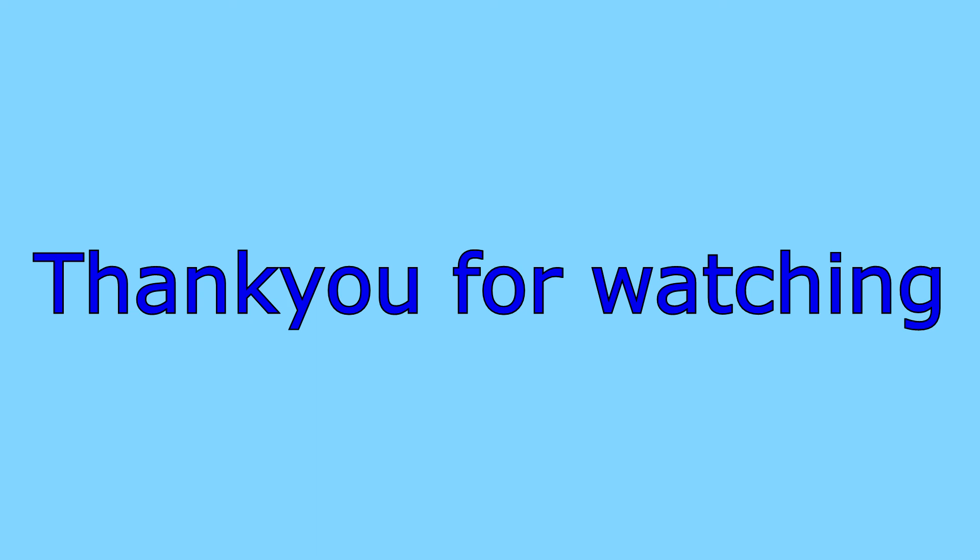I hope this has been useful. If it has been useful for you, please like the video, and if you want to see more, subscribe to my channel. Thank you for watching, and goodbye.